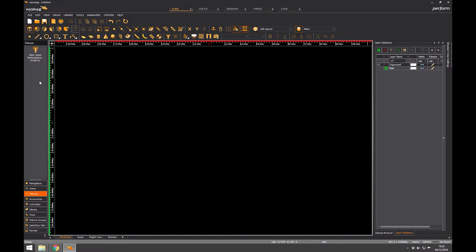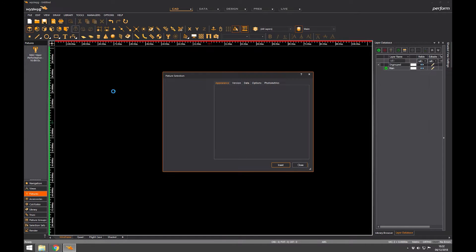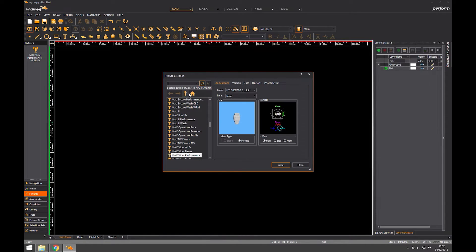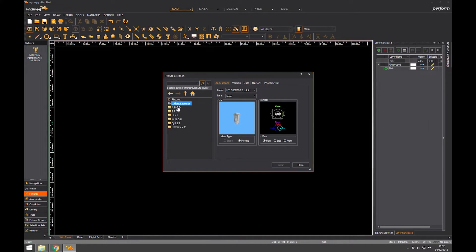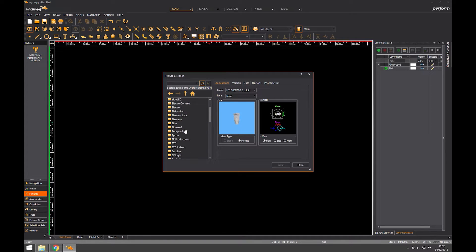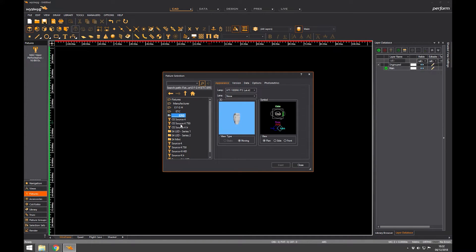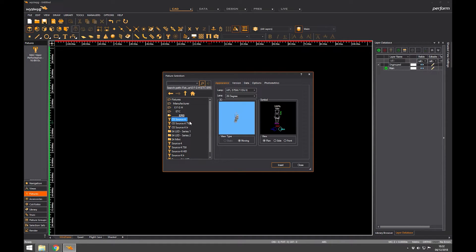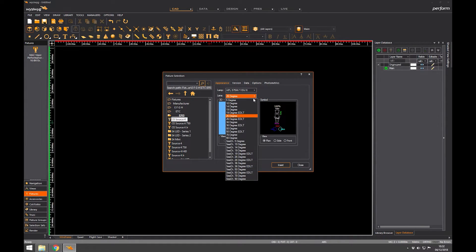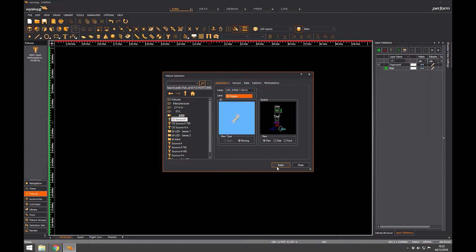Now I'm also going to add a Source Four because I don't think I know of any, I haven't got one. You see ERS, don't ask me why ERS, that's just where they save things. Source Four, and I'm going to choose a 36 degree lens. We're going to cover the fixture library in more detail later so don't worry if I'm rushing past it.